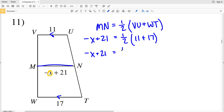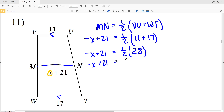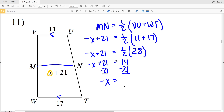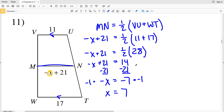Negative X plus 21 equals one half times 11 plus 17, which equals 28. So negative X plus 21 equals one half times 28, or 28 divided by 2, which is 14. Next I'll subtract 21 from both sides to get that negative X equals 14 minus 21, which is negative 7. Then I'll multiply both sides by negative 1 to get a positive X value. X equals 7 in number 11.